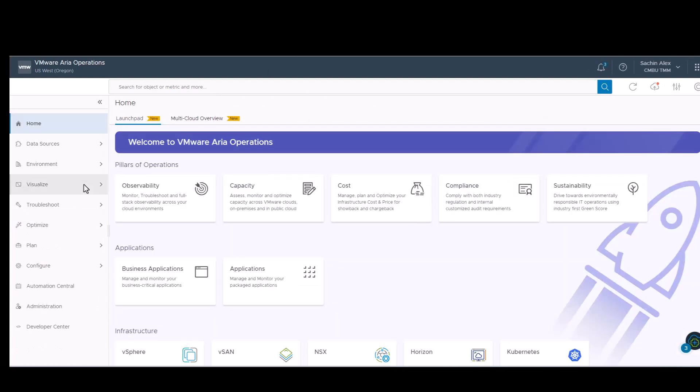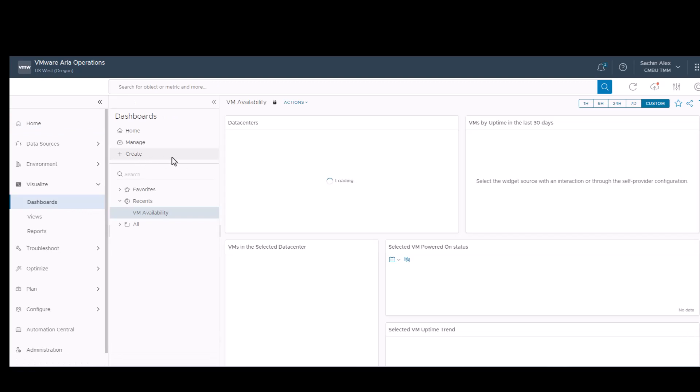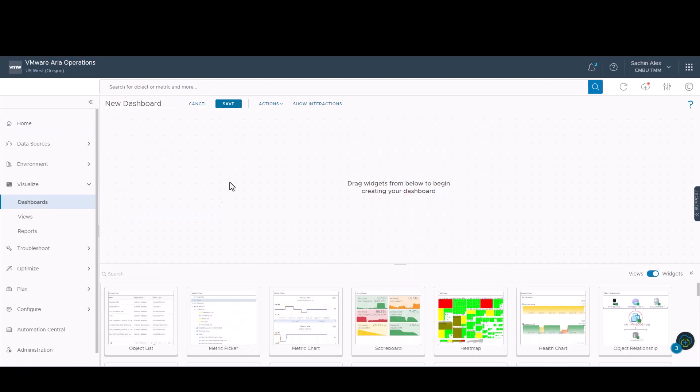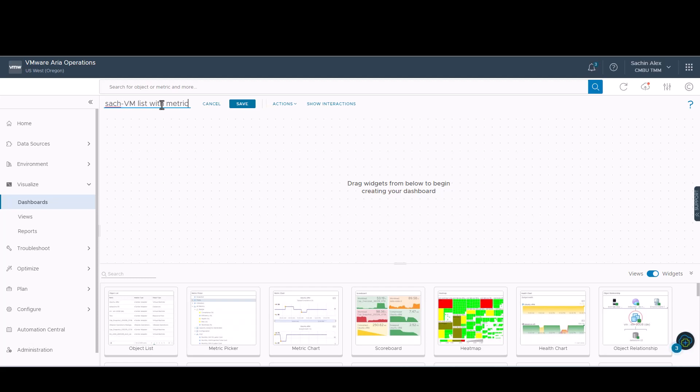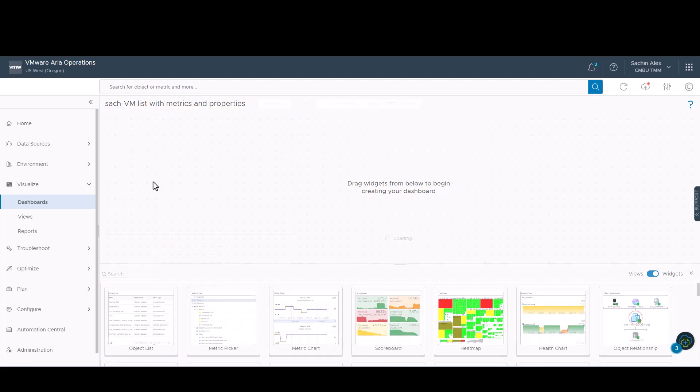Now, we shall use the created view in a dashboard. Dashboards can consist of widgets or views. To identify our dashboard, it's necessary to name them appropriately. We have used a SACH prefix to identify ours. Now, we'll drag and drop a common widget, which is the object list.